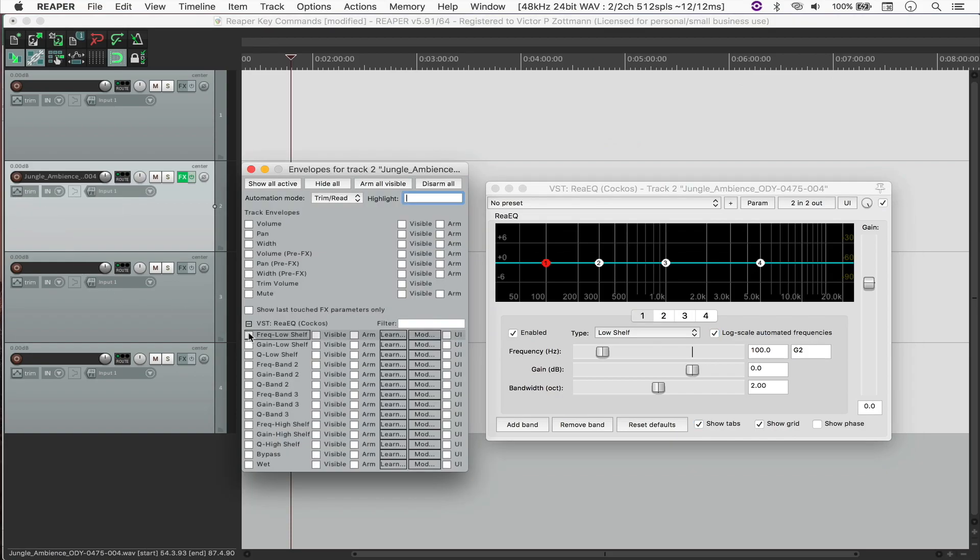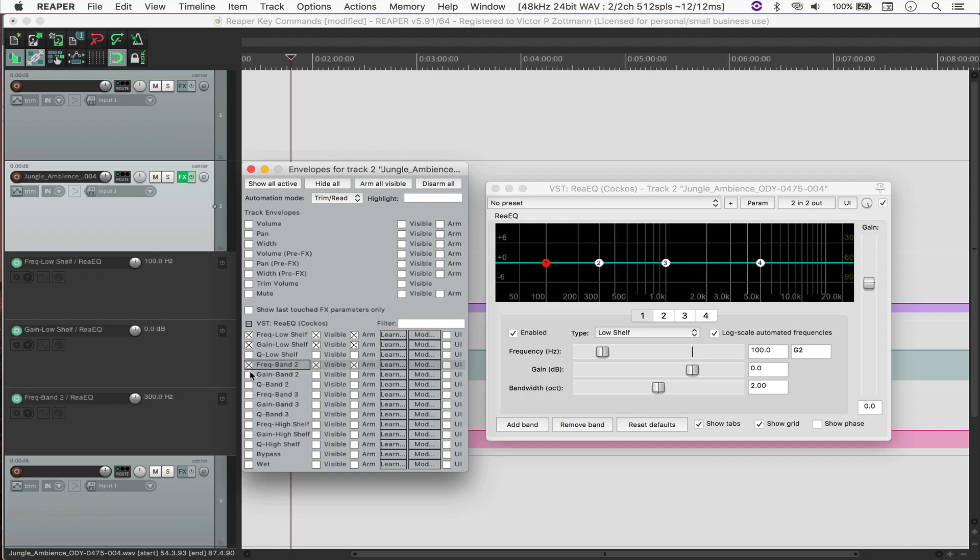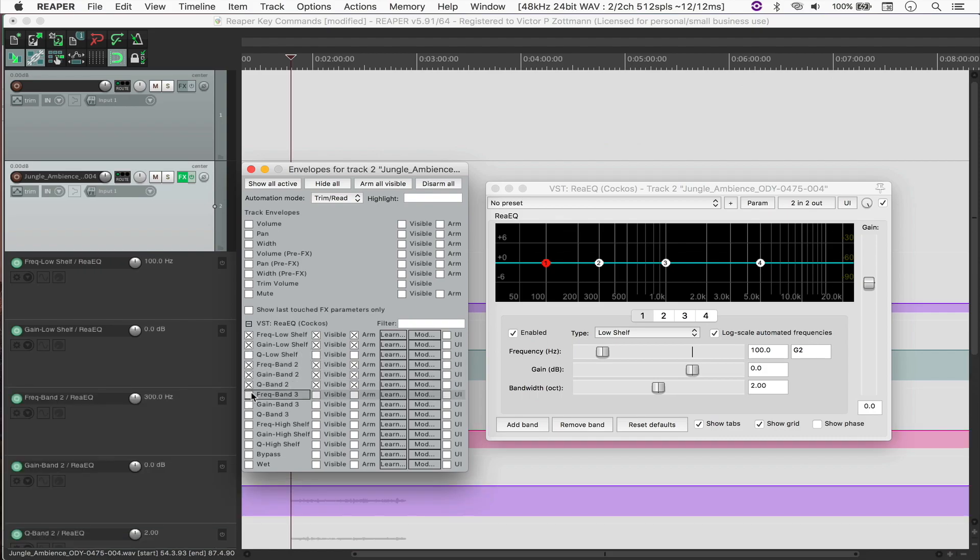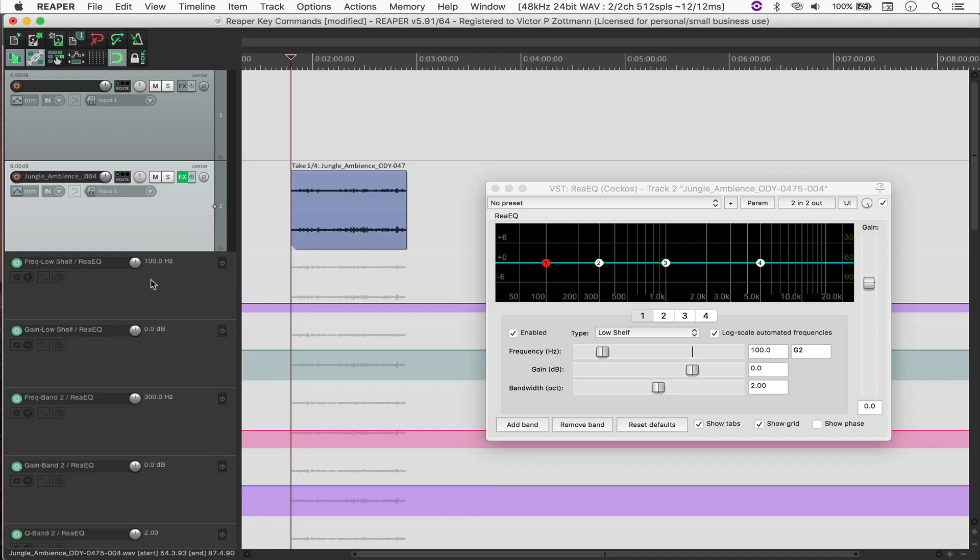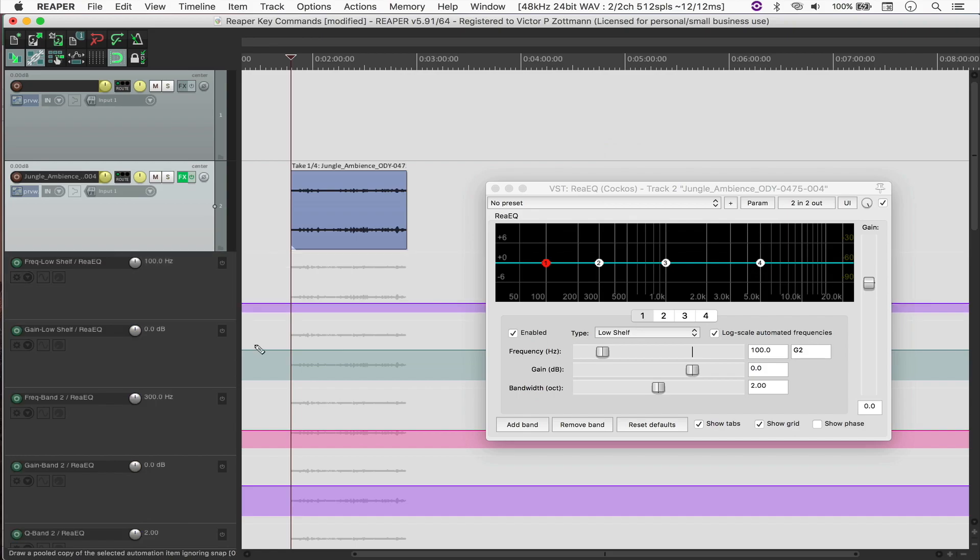And the automations lane is located right here. So I'm going to choose all of the parameters. And I'm going to put all of the parameters in Latch Preview. So you can see that it's enabled by turning it yellow. And I'm also going to disarm all of the parameters from recording by clicking one by one, or by hitting Option Shift dot.